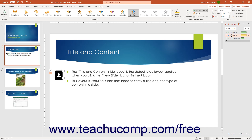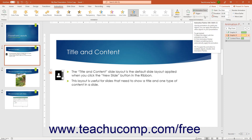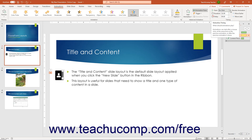To set an optional animation trigger for a selected animation — which is a special animation start condition associated with the mouse click of a specific slide object or with a bookmark — select a choice from the Trigger drop-down button in the Advanced Animation button group on the Animations tab of the ribbon. To choose when to start a selected animation, select a choice from the Start drop-down in the Timing button group on the Animations tab of the ribbon. You can select either On Click, With Previous, or After Previous.